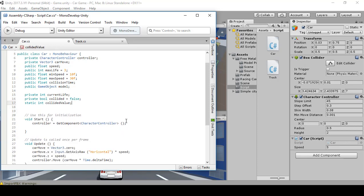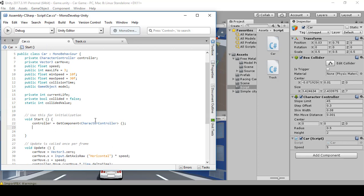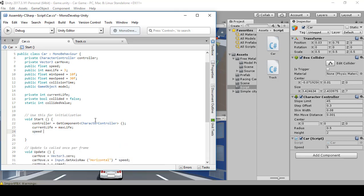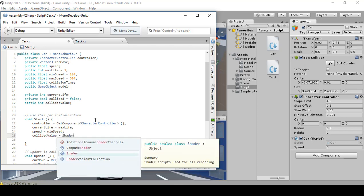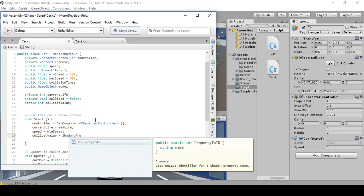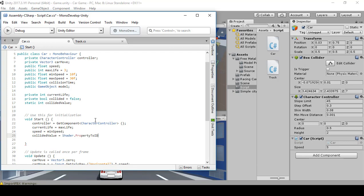Moving on — inside the Start method we're going to write currentLife equals maxLife, then speed equals minSpeed. Then collidedValue equals Shader.PropertyID — when it pops up, press enter.